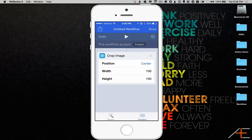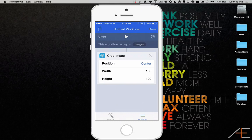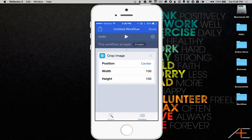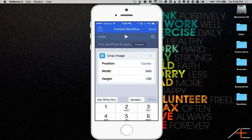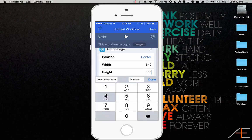You can change the details, including the position you want the image to crop from, and the width and height of the cropped image. I'm going to leave the position set as center and change Width to 640 and Height to 480.